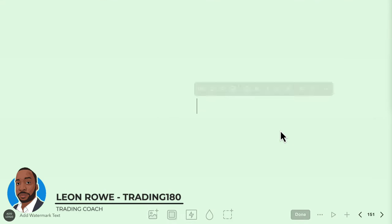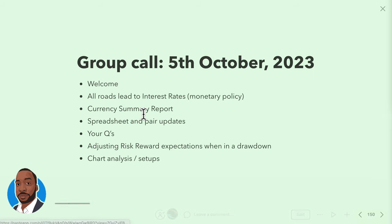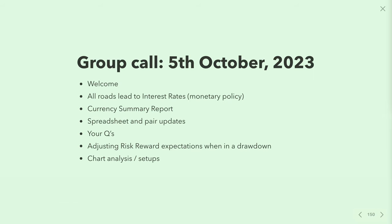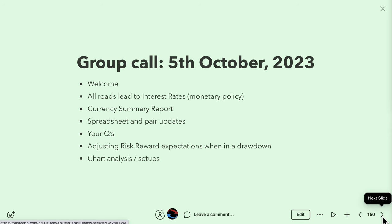What I was talking about was doing a quick introduction to those who are new to the group about fundamental analysis and the way that I approach fundamental analysis, and why all roads lead to interest rates — and really the importance of looking at interest rates and interest rate divergences between central banks.